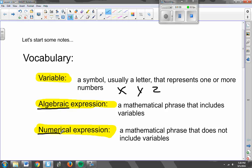So no variables in numerical expressions, variables in algebraic expressions. Make sure you get those three words written down somewhere in your notes. We're going to start looking today at how we actually write these algebraic expressions — these algebraic ones are the ones we're going to focus on, obviously, mostly in this class, because it is called Algebra 1A.